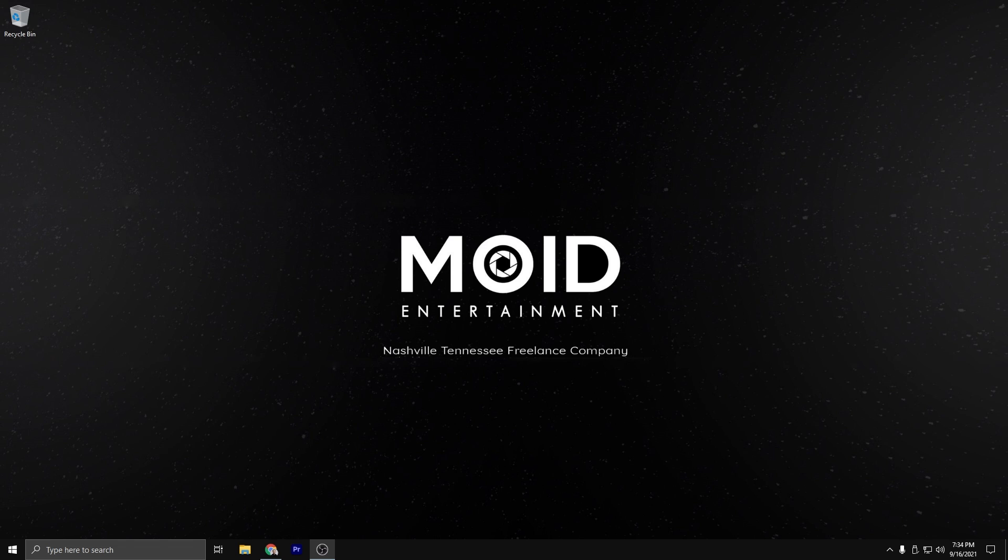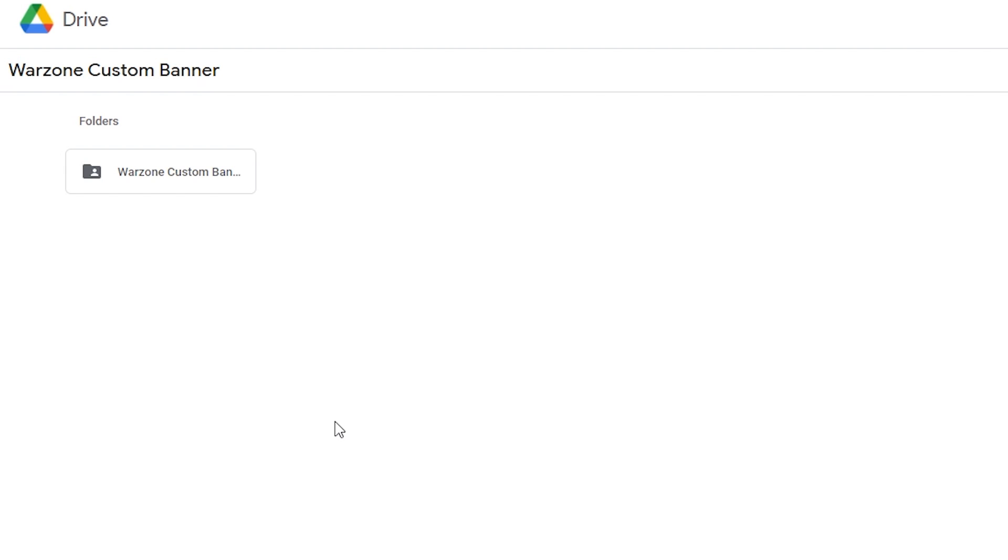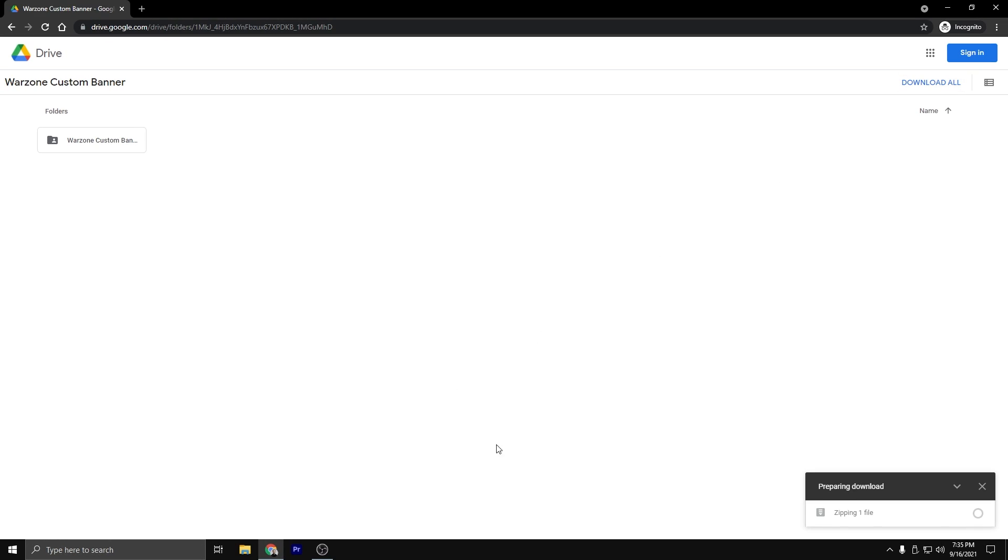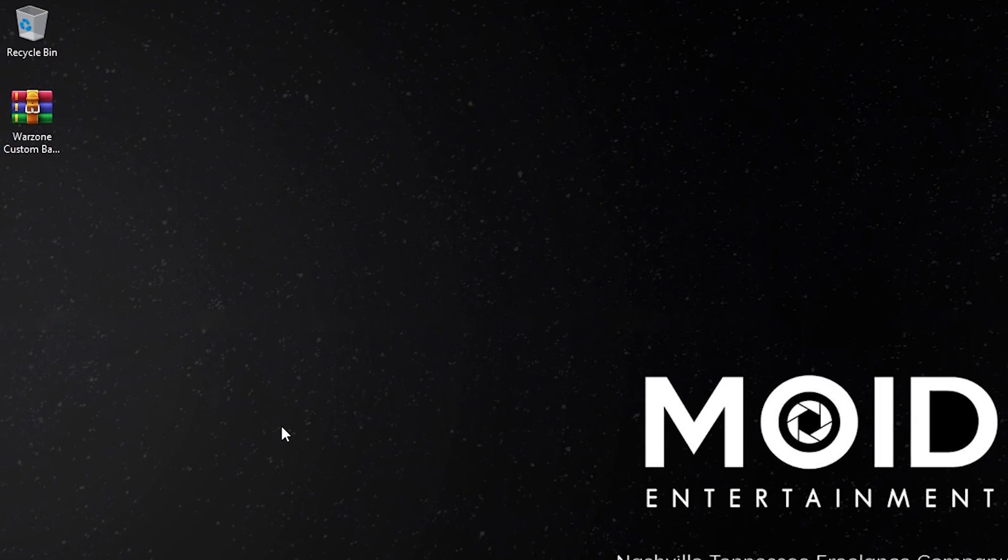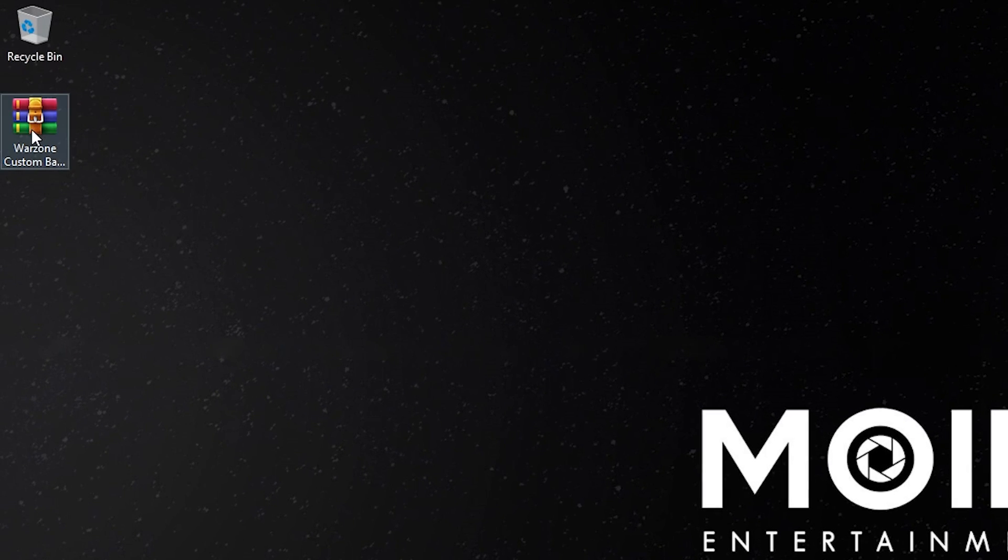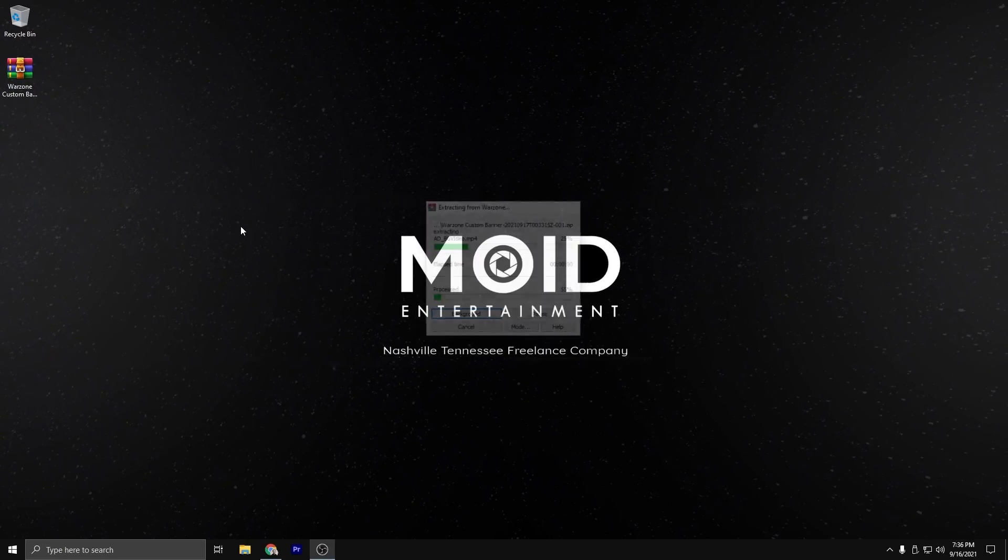Now to start out, you're going to click the link in the description of this video and it'll bring you to the Warzone custom banner. This is a Google Drive link where all you have to do is come up to the download all button and click it. This will zip up your file and more than likely it'll go into the downloads folder. Once you get to the downloads folder or wherever it downloaded to, you're going to right click on it and then extract to Warzone custom banner.